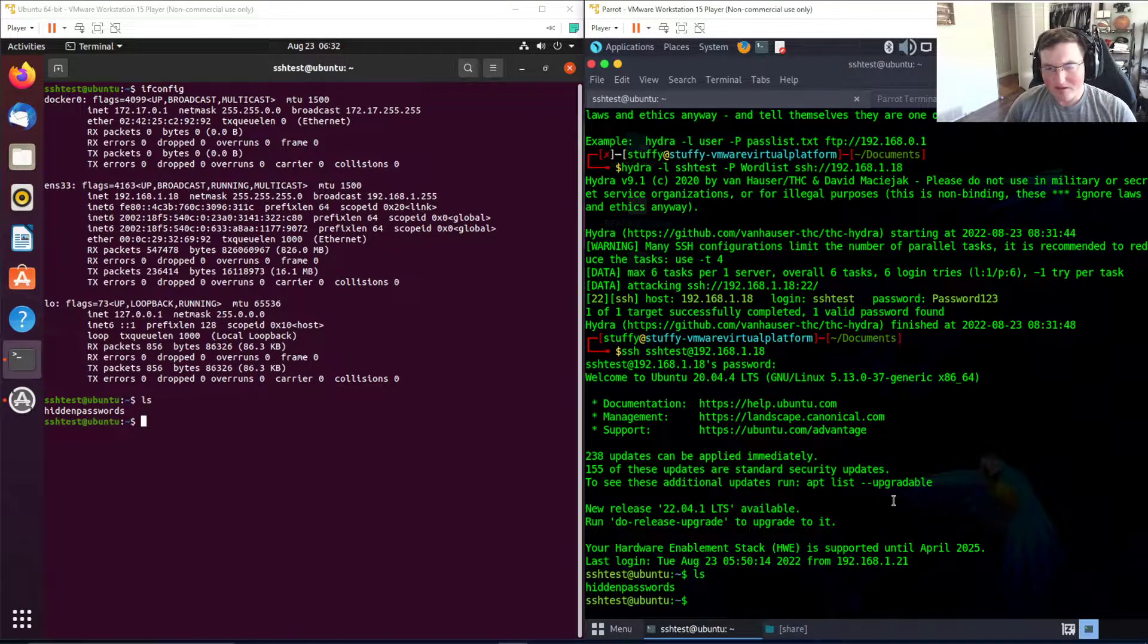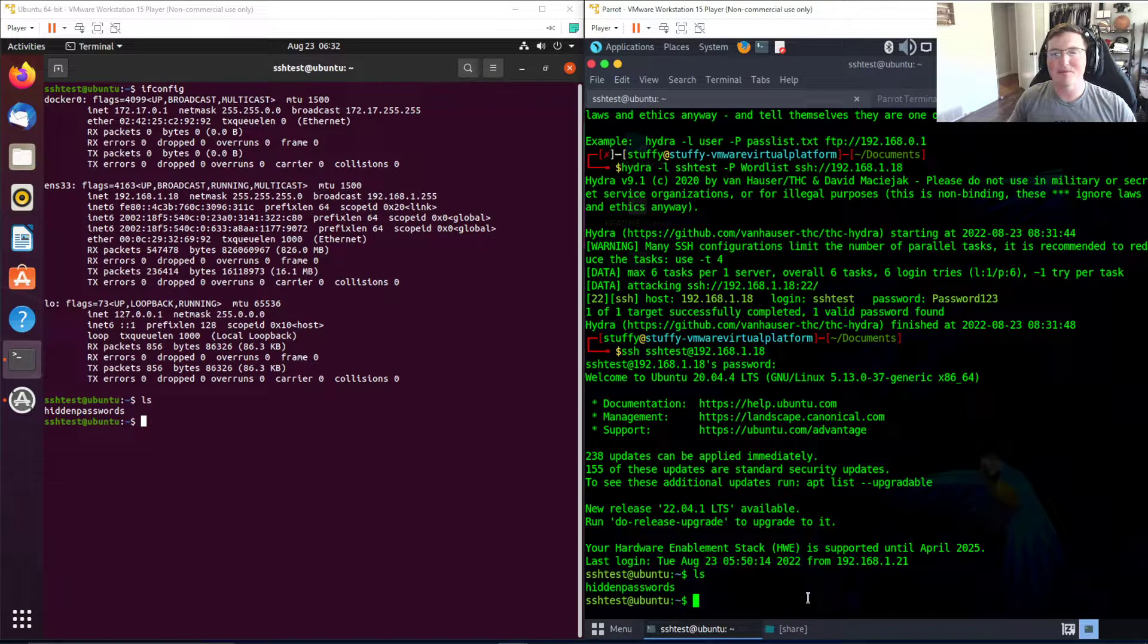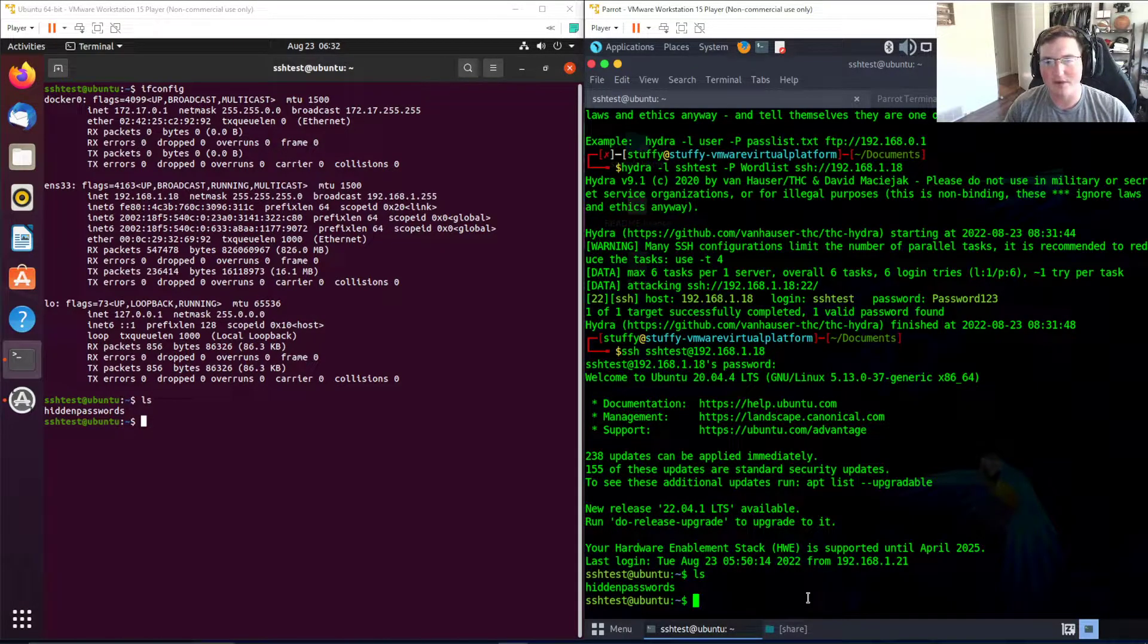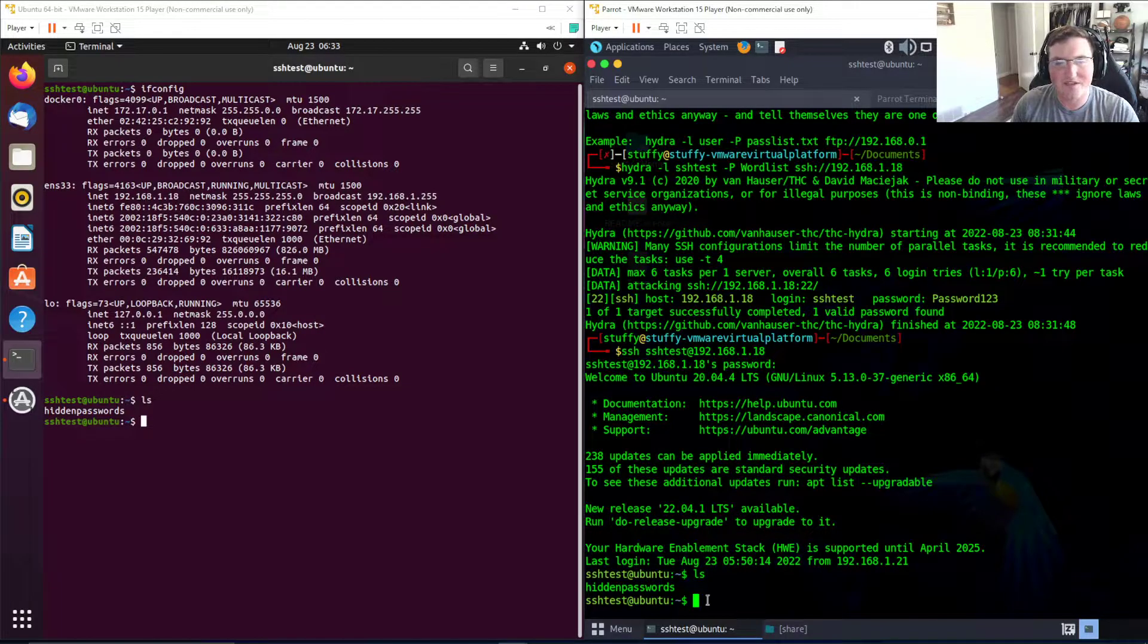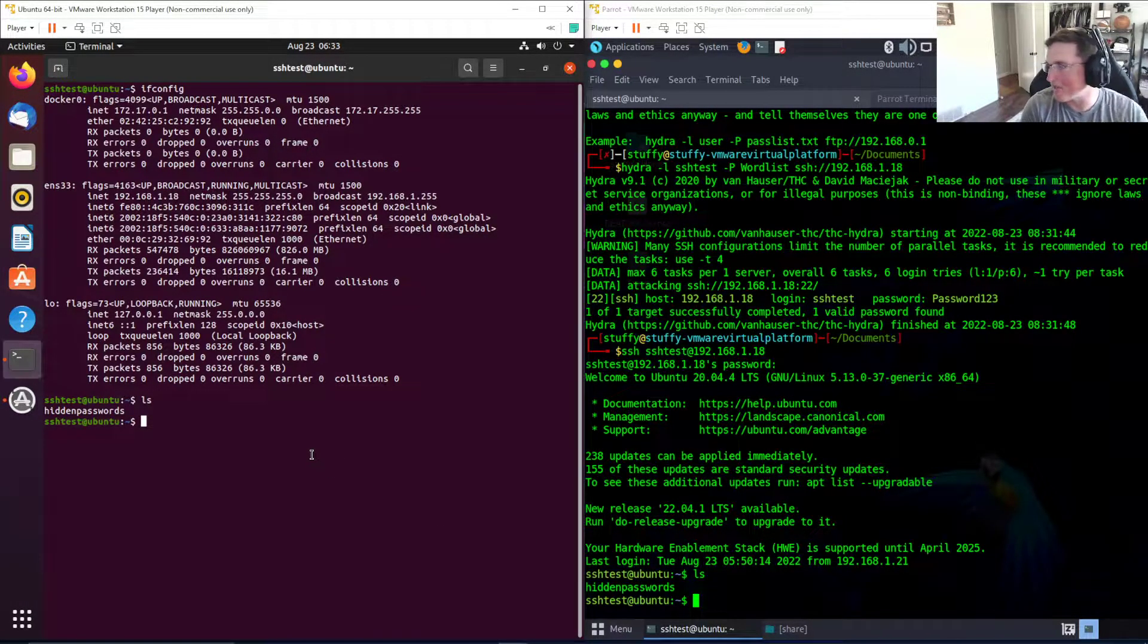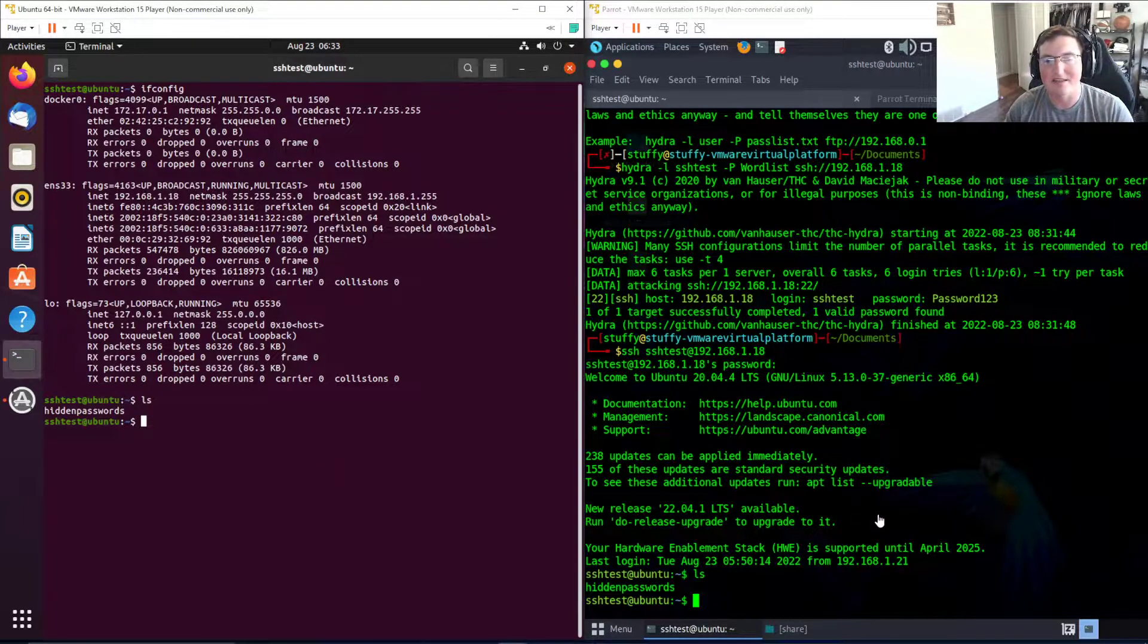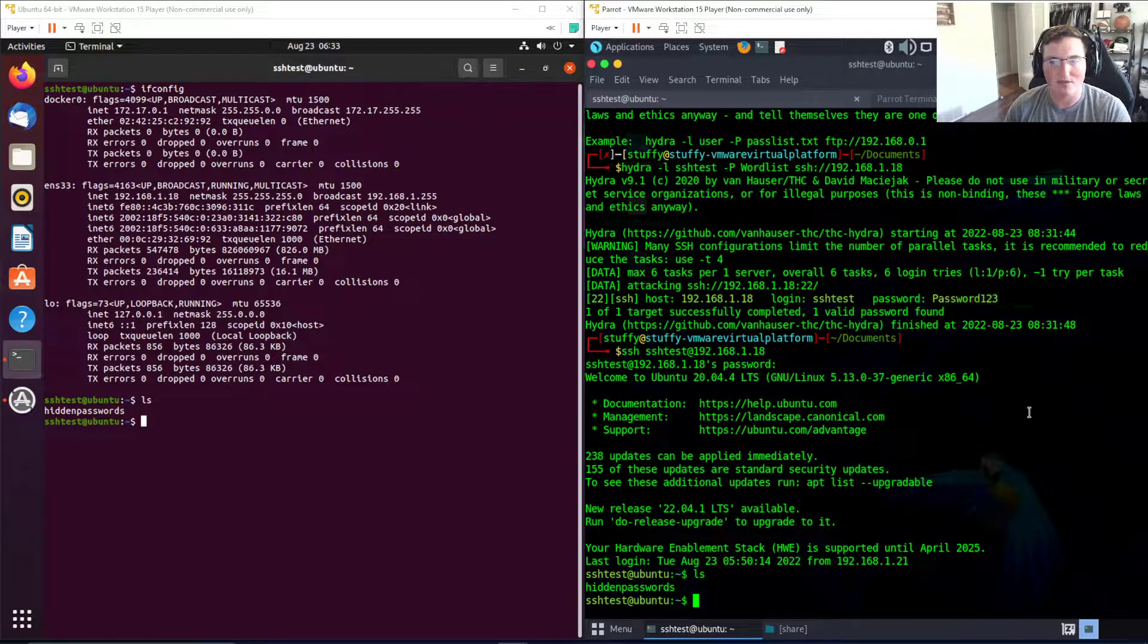This may seem simple to some people, and I understand that, but a lot of people just use tools and don't understand them. I want to make sure that we understand what we're doing - that this is just a quicker way to physically type in the password over and over. I want to make sure you understand this attack is very common and this is why you use strong passwords.